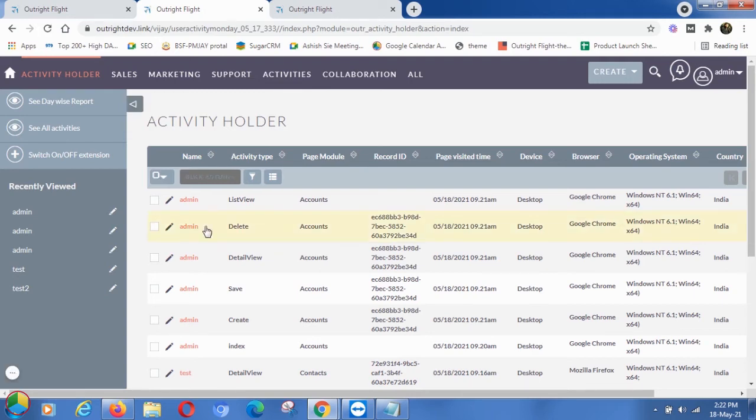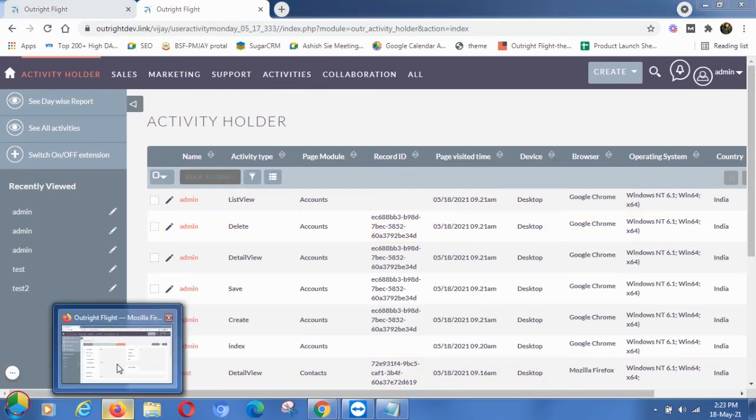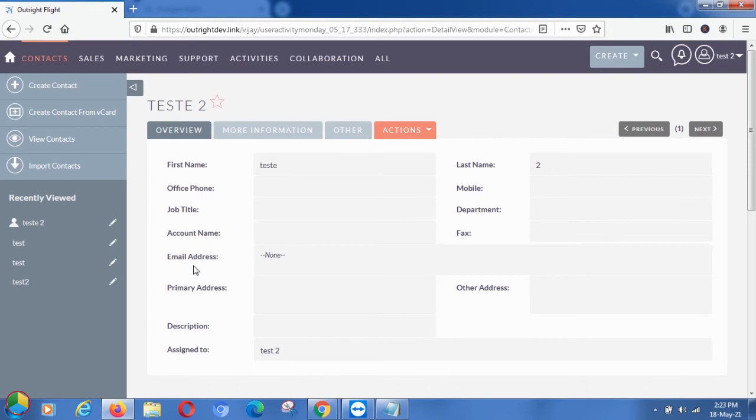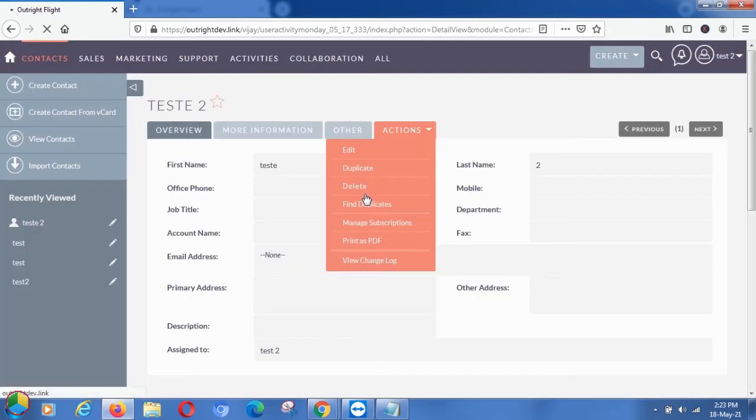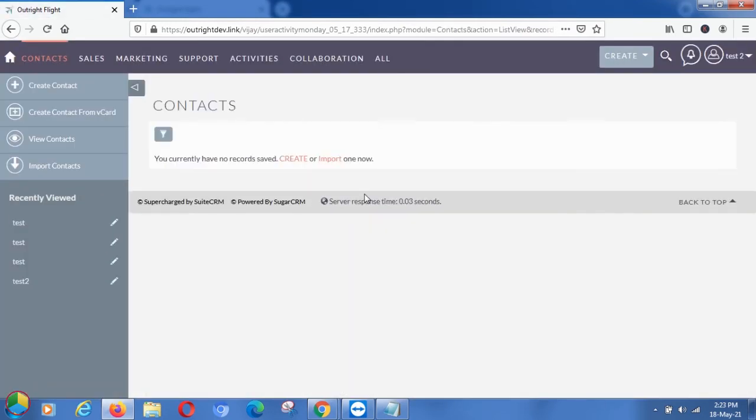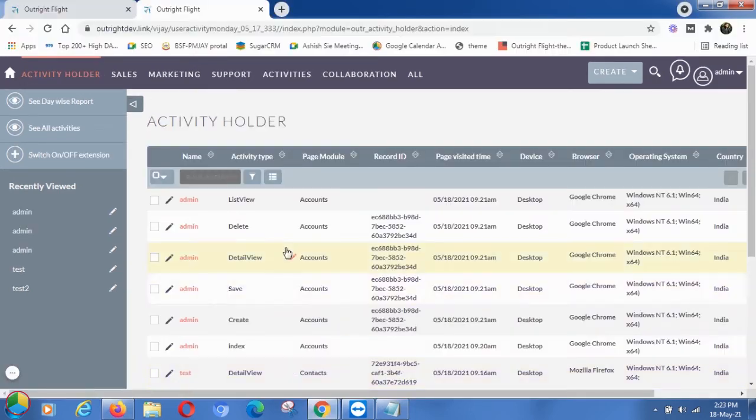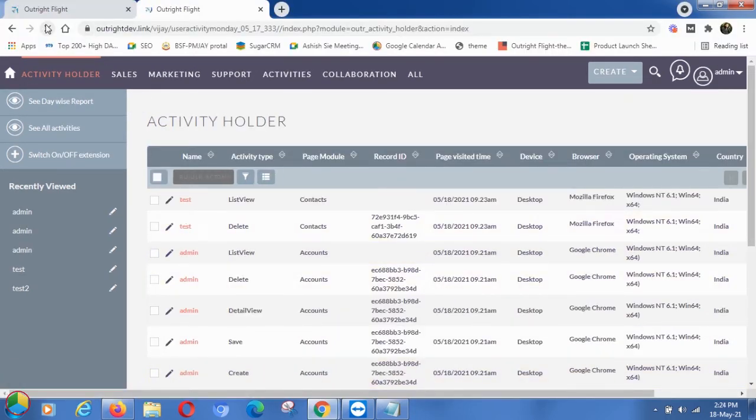After that, we'll delete the contact that we created earlier using the test user account. If we go back to the Activity Holder and refresh the page, this time you'll be able to see the record is deleted by another user.